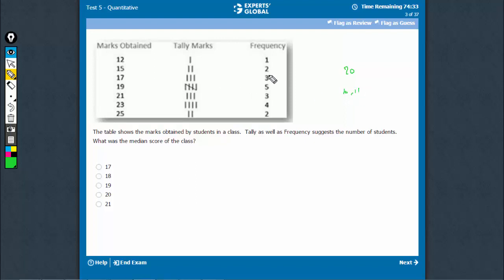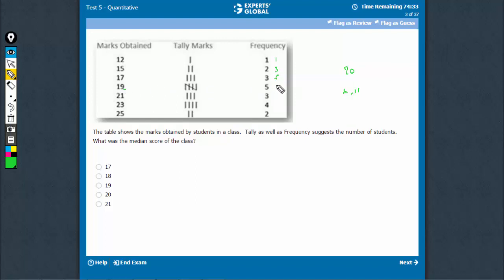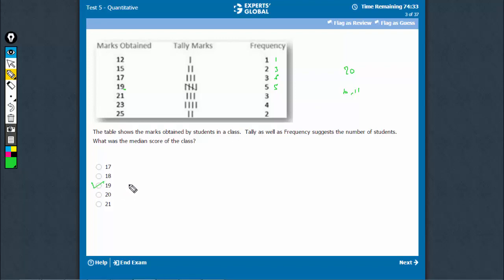The 10th student means 6. The 10th and 11th, both students lie here because see this is 1, 3, 6 and then 11. So, 10th as well as 11th lie at 19. The average of 19 and 19 would be 19 itself. The answer is C.